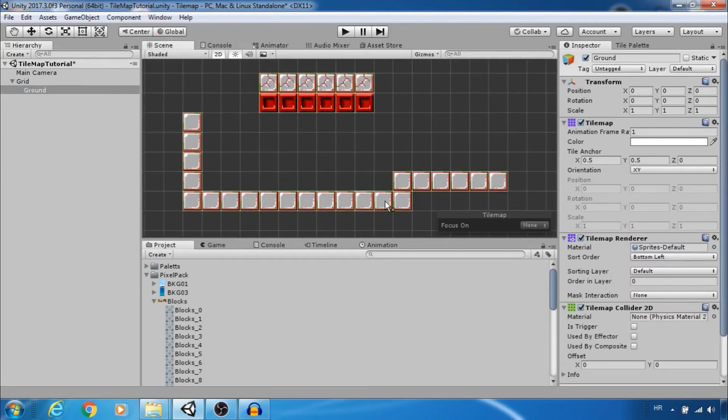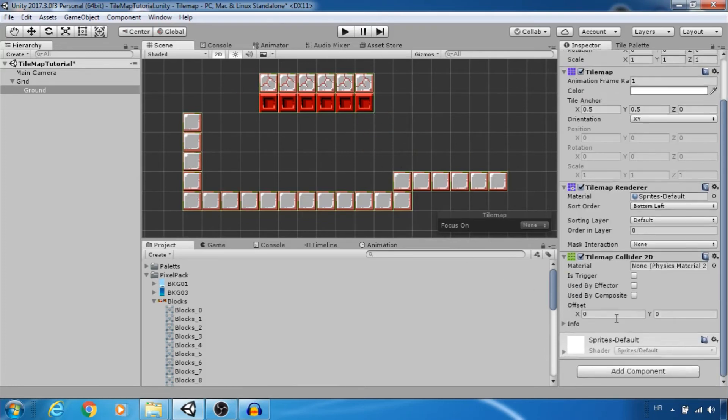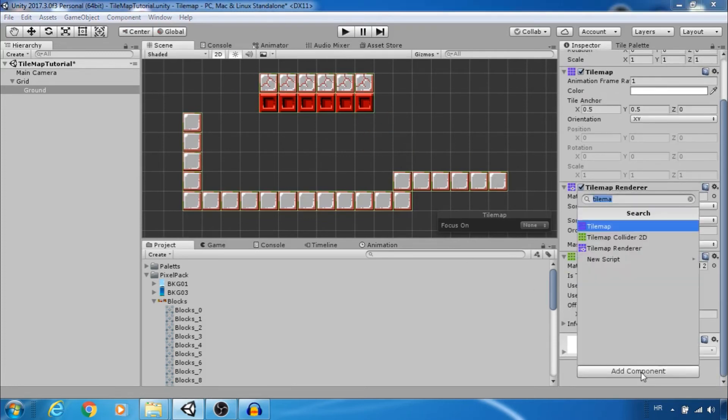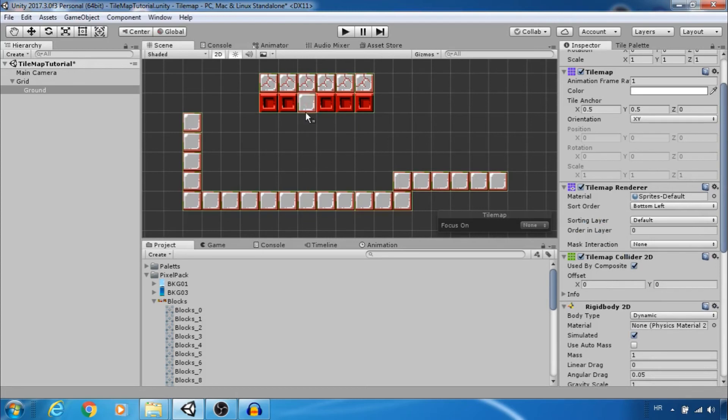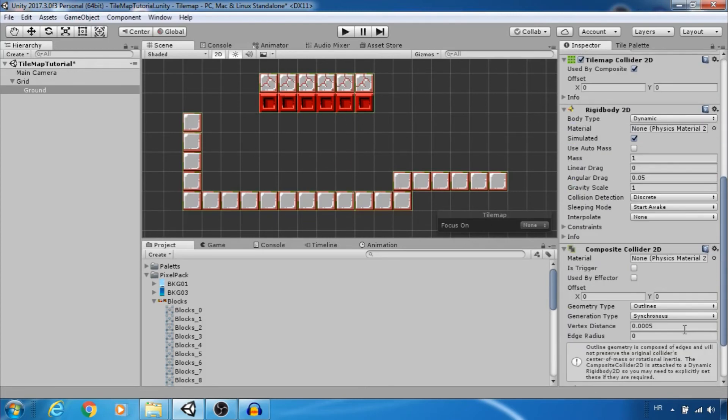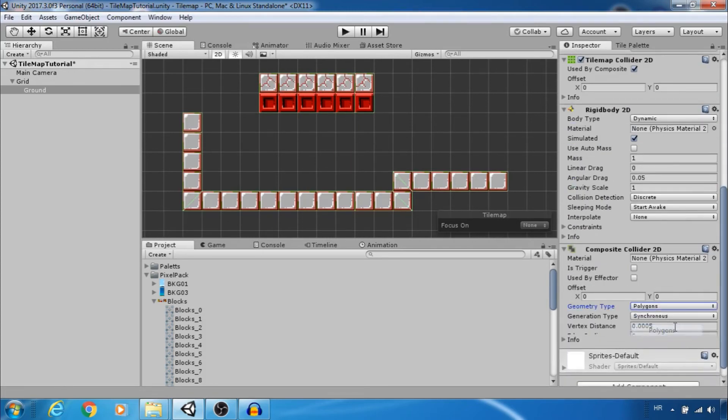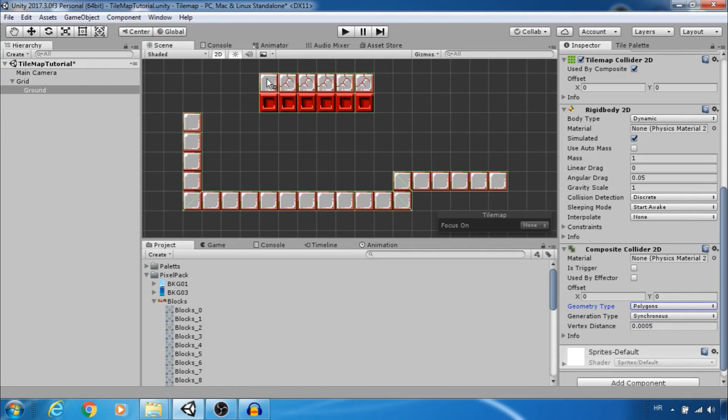For performance reasons add composite collider to tile map. Select used by composite on tile map collider and set geometry type to polygons. It's better to have few simple polygon colliders than hundreds of box colliders.